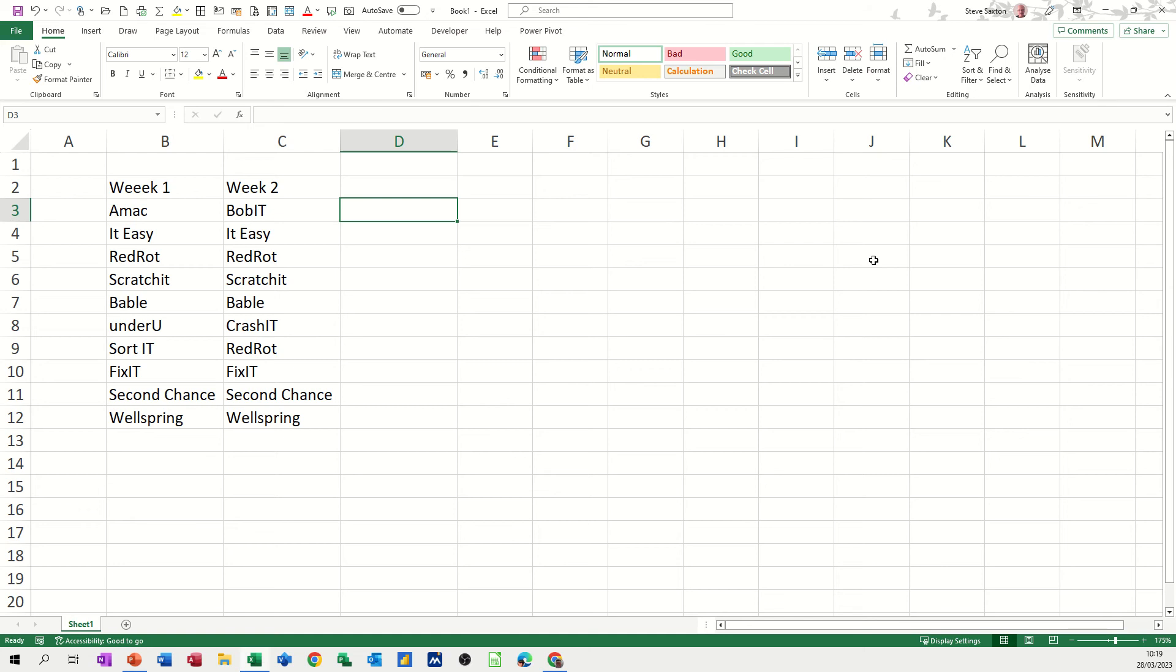Hi guys, welcome to this session in Microsoft Excel. In this module, I want to show you how you can use the VLOOKUP to compare two lists.